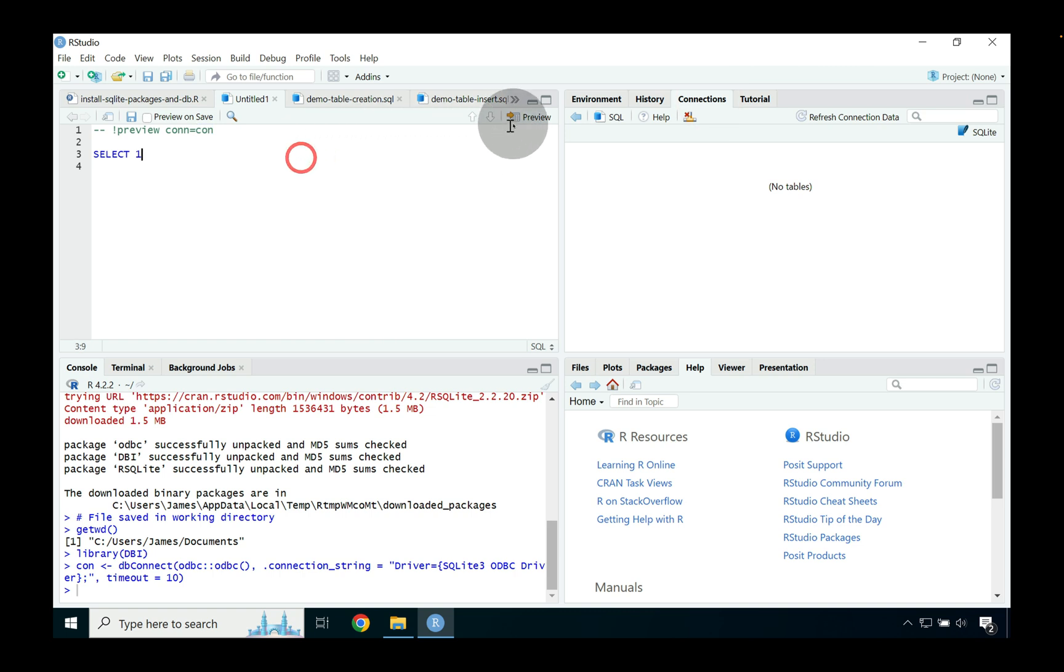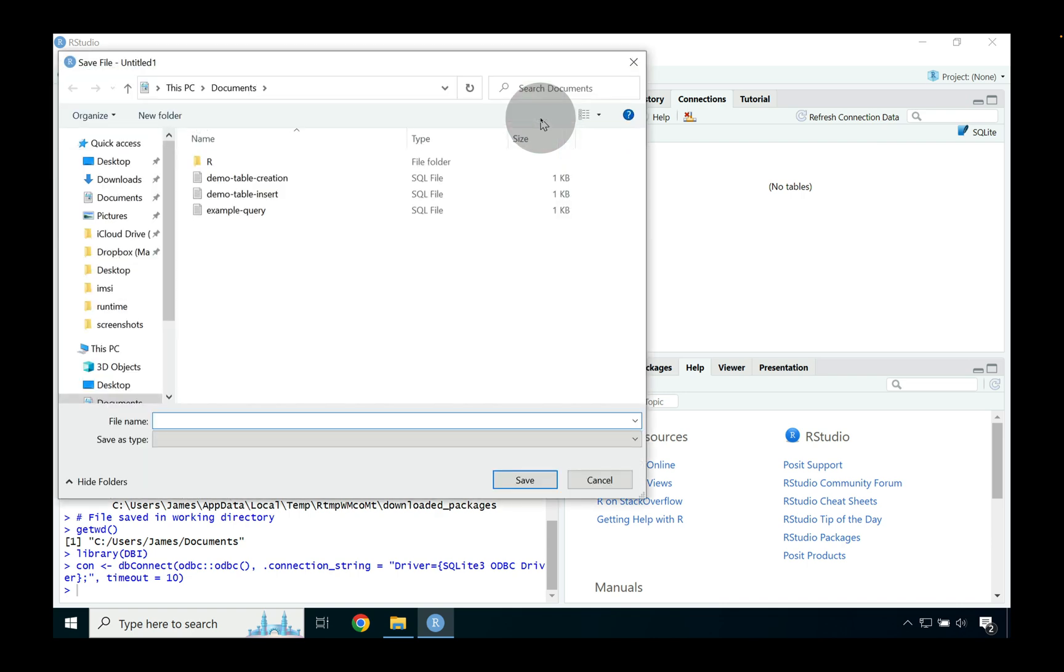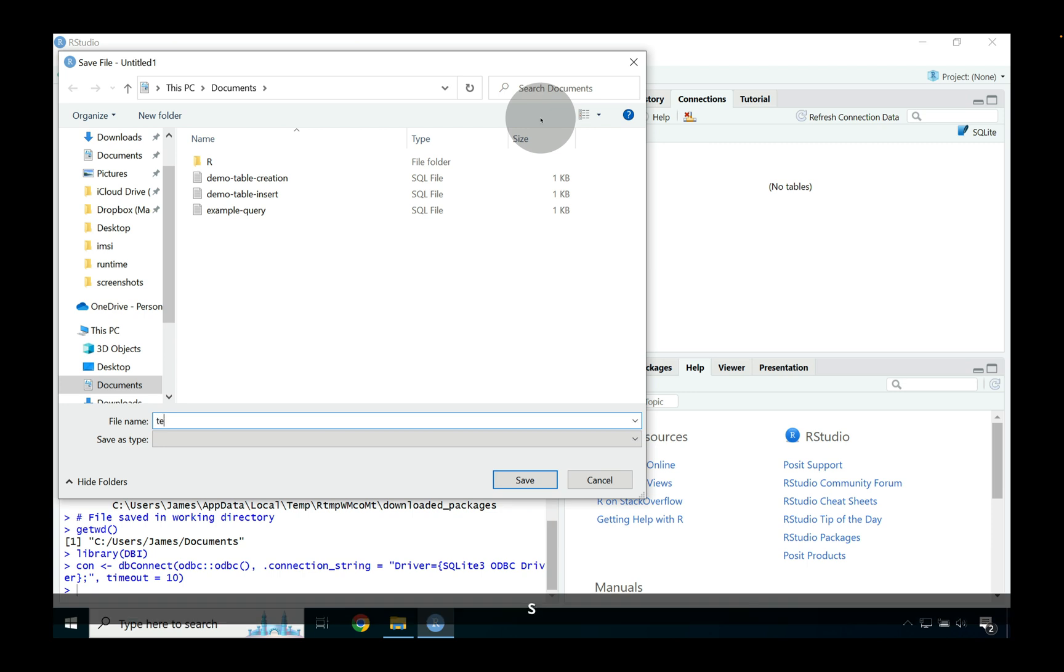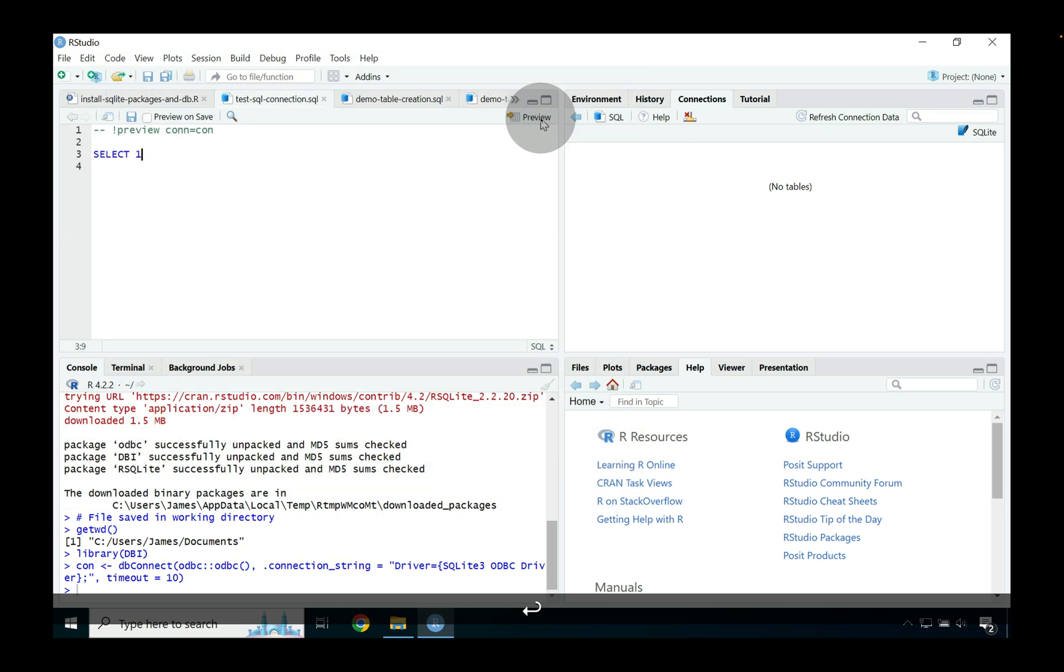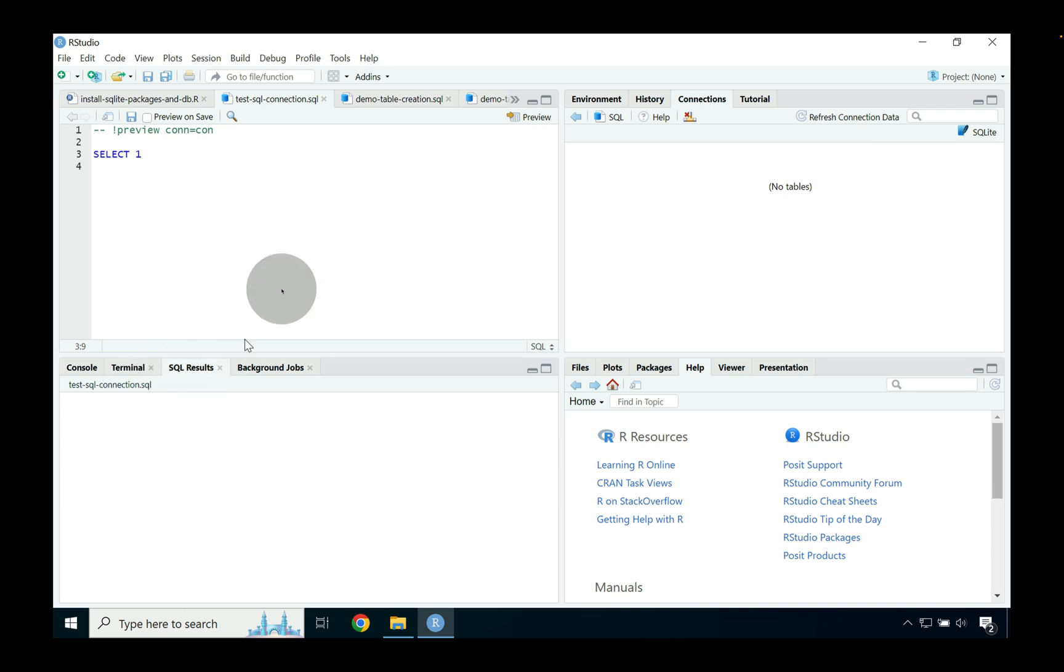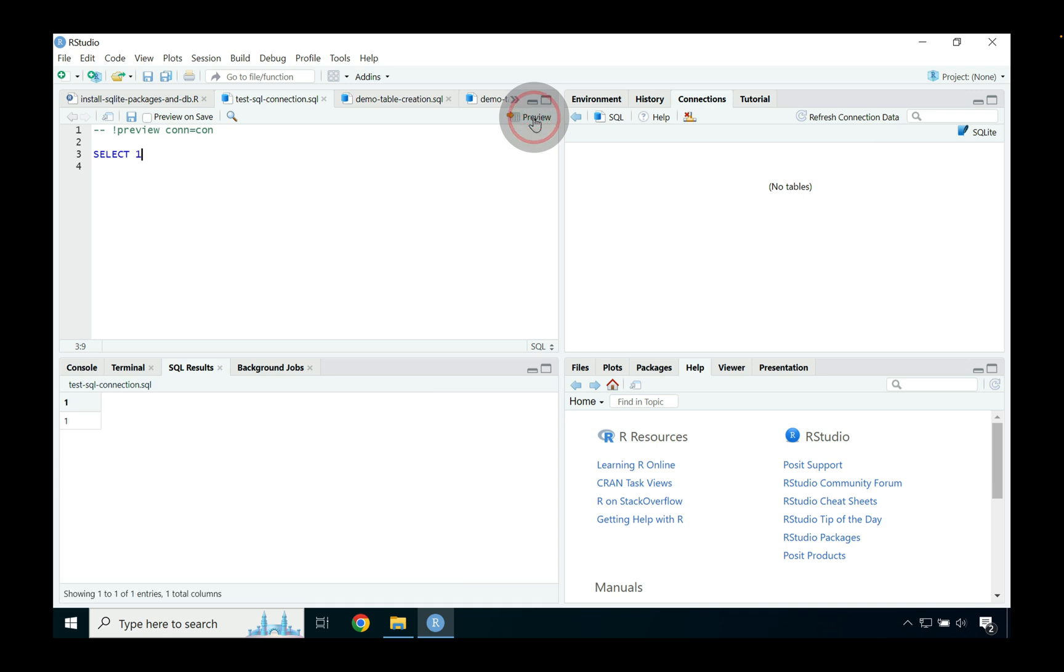Okay so with that being said let's go ahead and run our first query which is going to return the number one. And before we do that I suppose we need to very quickly name the file so test sql connection dot sql and then go ahead and press save. Now what happened here is the SQL results tab opened but there hasn't been any output. We just need to make sure that we press preview again and when we press preview a second time you can see it's now returning one which is basically what we're selecting.